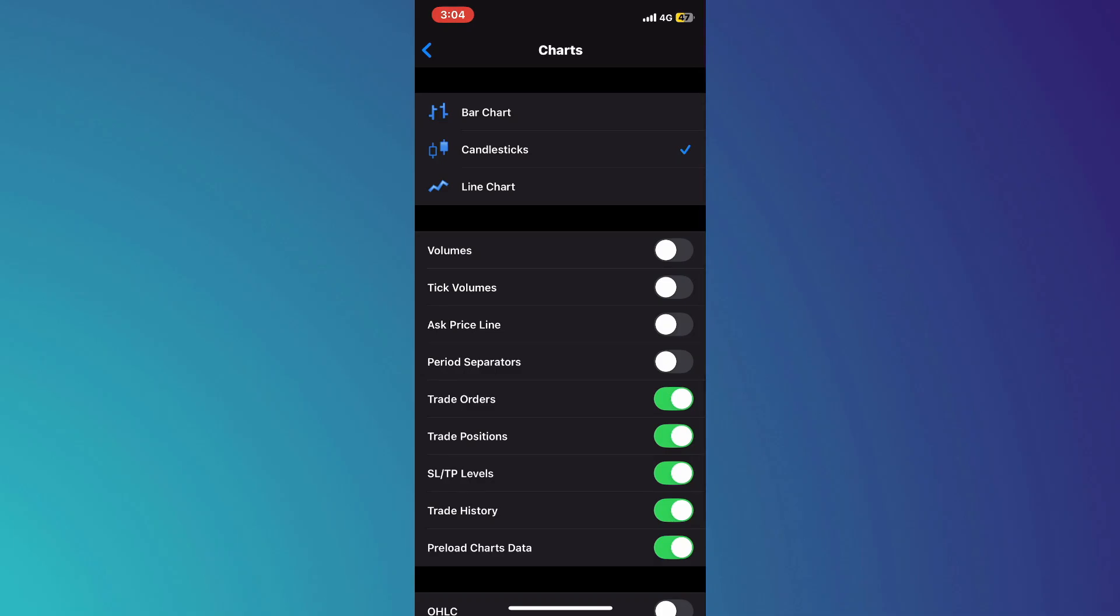Inside the Chart section, look for the option labeled Trade History. You will see a toggle switch next to this feature. Make sure to disable the trade history feature by tapping on the switch.